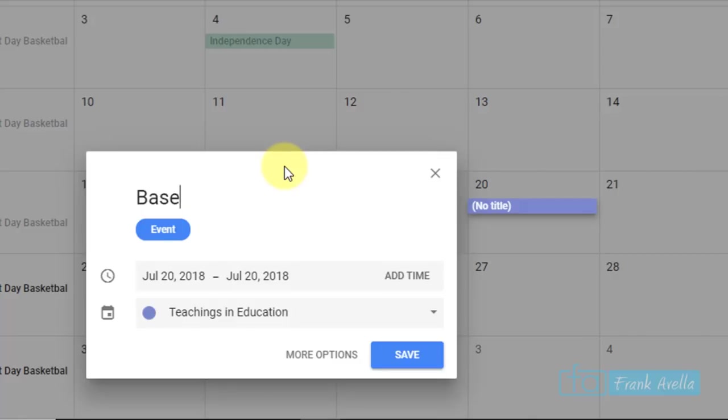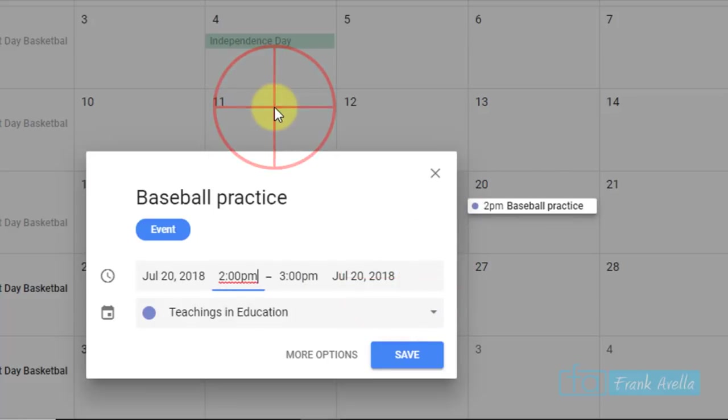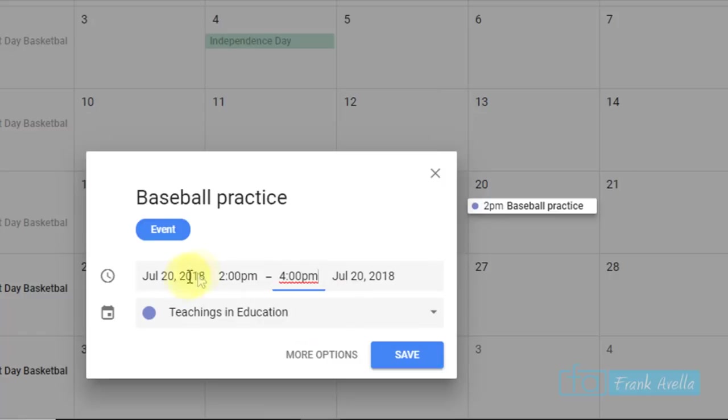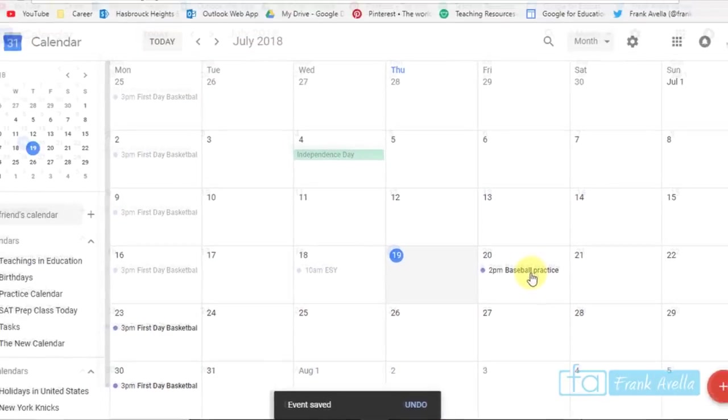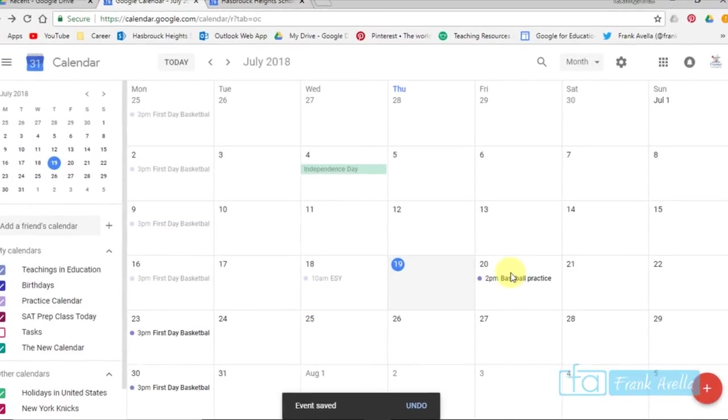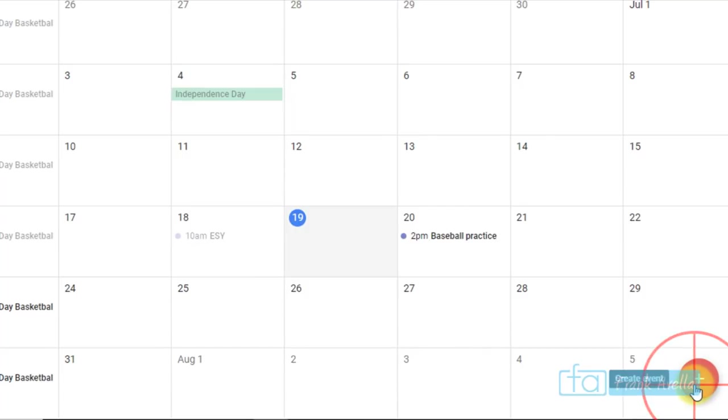And there you have an event to create. Let's say baseball practice. You can add a time. We'll say from 2 o'clock to 4 o'clock. And press save. And now you've created an event. So one way you can do it is by clicking on the date. Another way is to click on this red create event icon below, looks like a red plus sign.